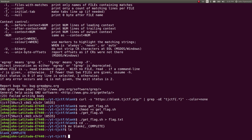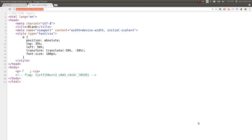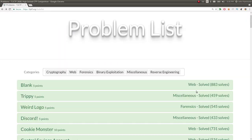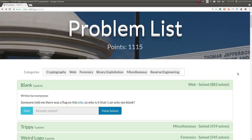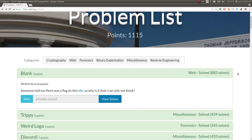Perfect. All right, that is the simple solution and easy success for Blank, the first challenge on TJCTF.